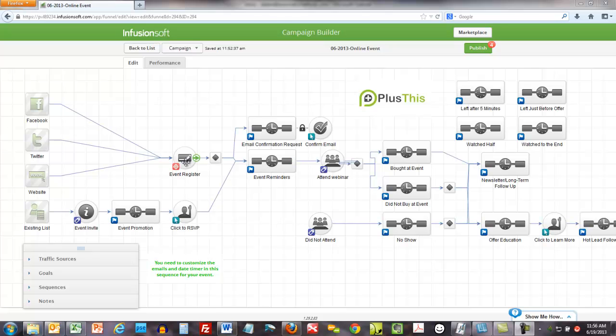The people who visit the landing page are also sent the email confirmation request where you're asking them to sign up to confirm their email address. They receive the confirmation email once they sign up, and then the day before the event they receive a reminder.